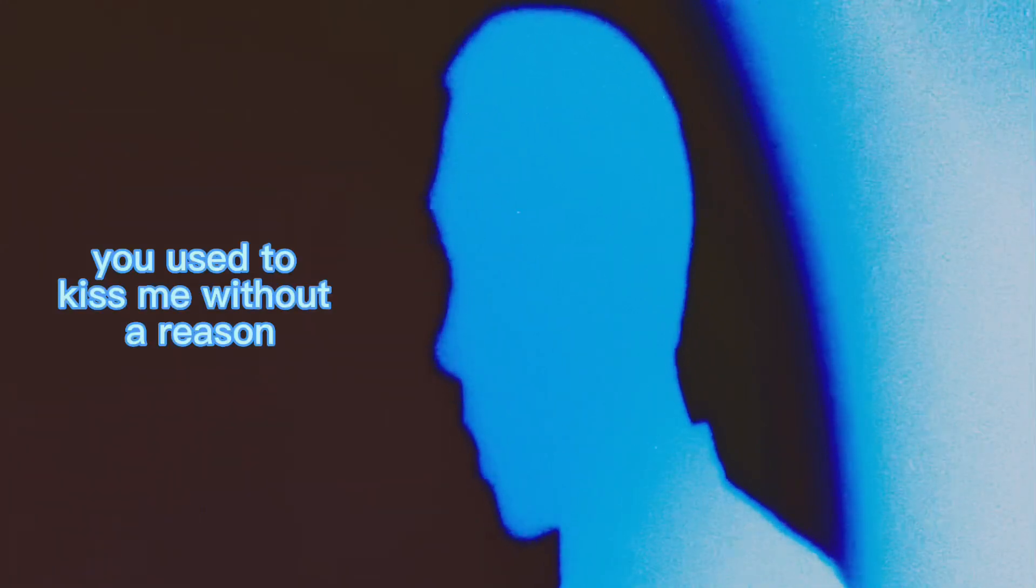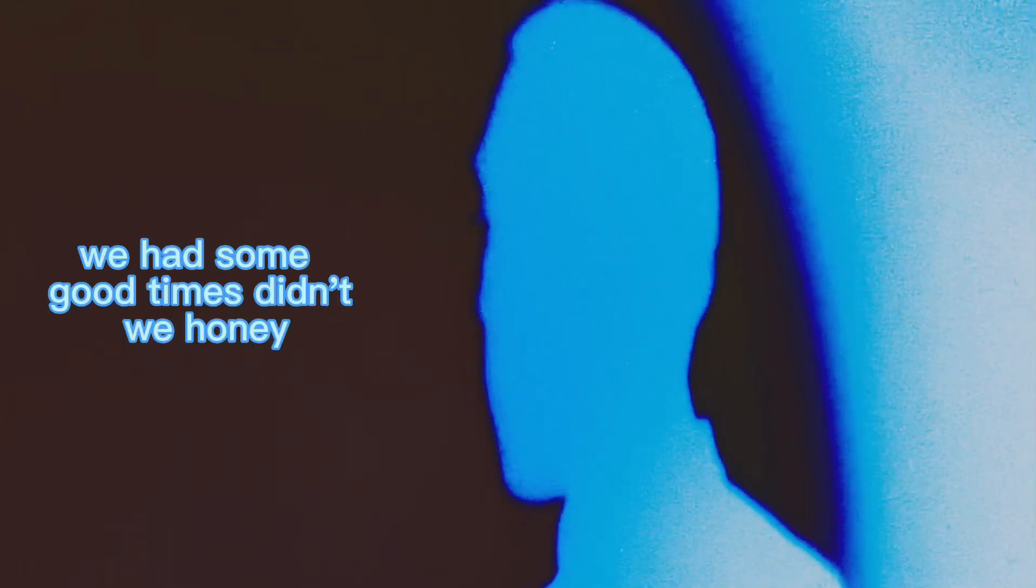You used to kiss me without a reason. No one's made me laugh like you do. We had some good times, didn't we, honey?